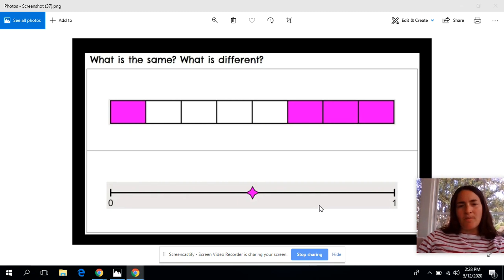What else did you come up with that was the same or different? Have a great day!